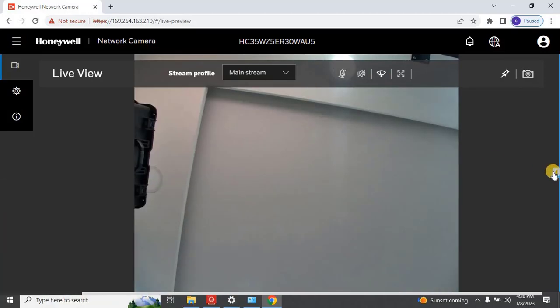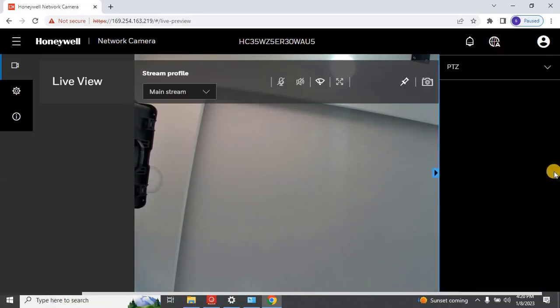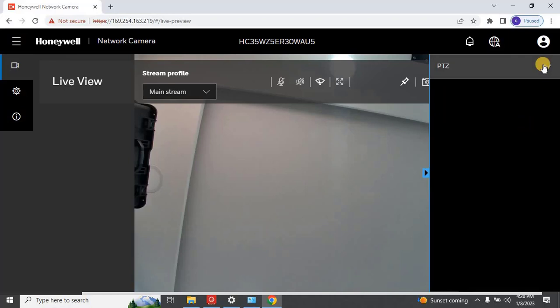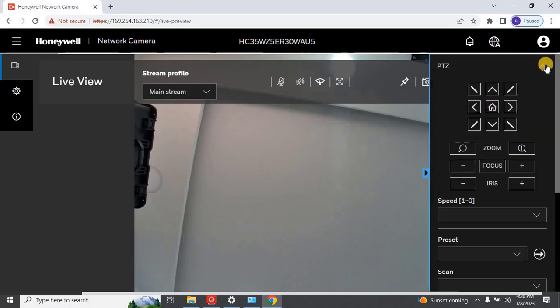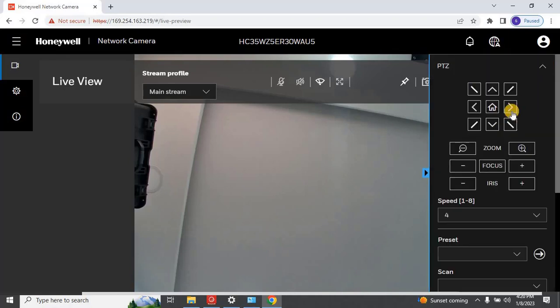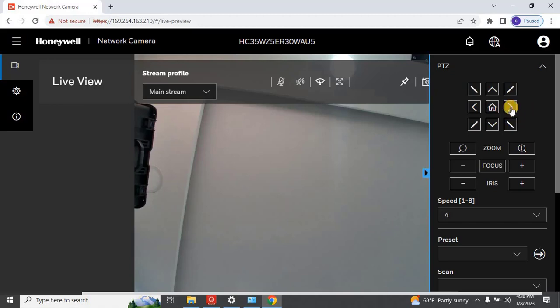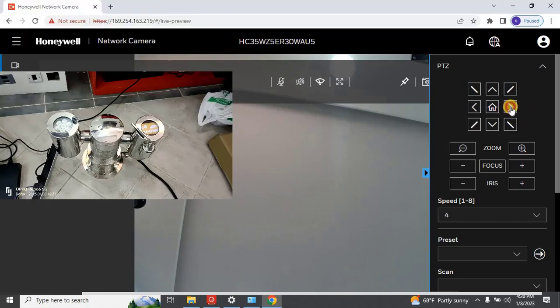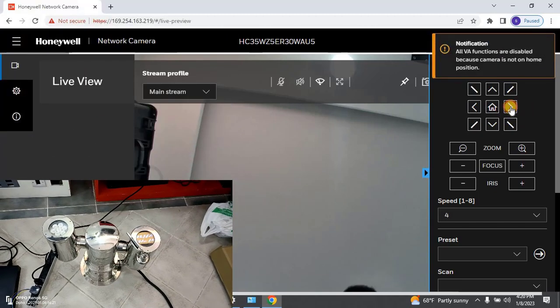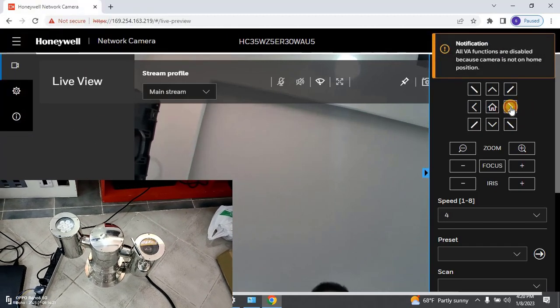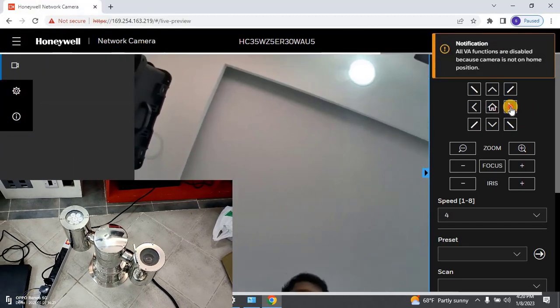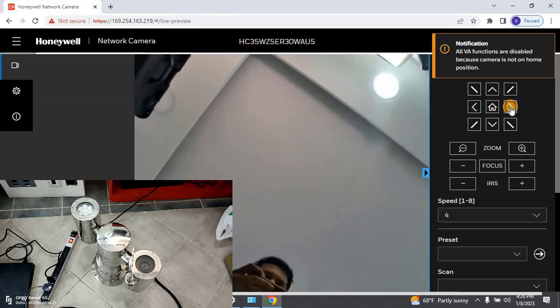For more PTZ control options, click on the arrow and then click on PTZ. You will have all the control options here. As you can see we are able to control explosion-proof PTZ camera.